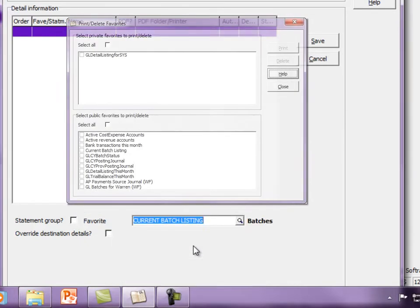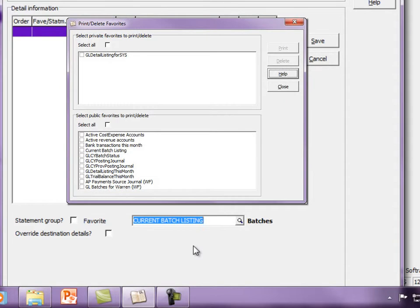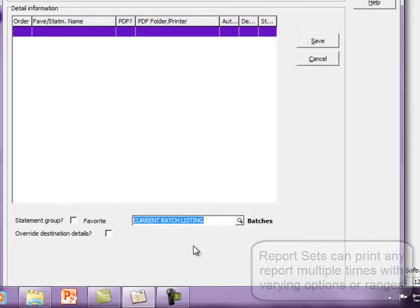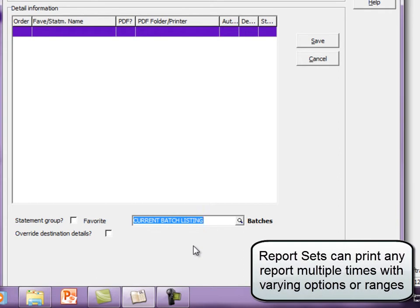You must first create the favorite settings for reports before you can add them to sets. The same report can be added many times to a set using different favorite report names.